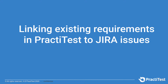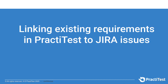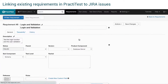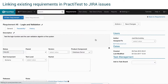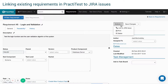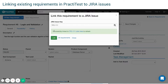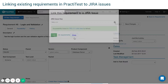Linking existing requirements in PractiTest to JIRA issues. To link an existing requirement to a JIRA ticket, go to the requirement in PractiTest, click on the Actions button in the upper right corner, and then select Link to JIRA Issue. Enter the JIRA Issue key. You can choose to unlink or link back any requirement at any point.